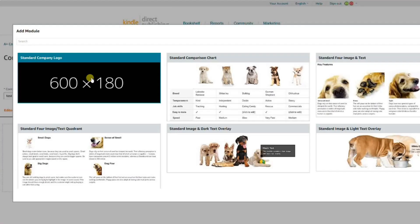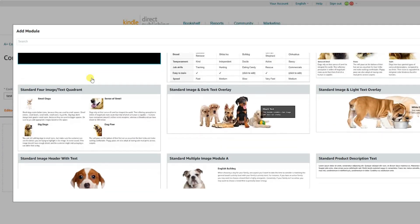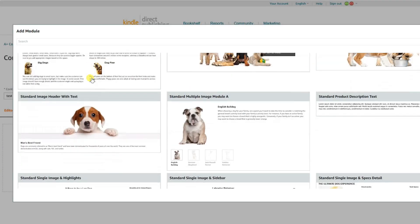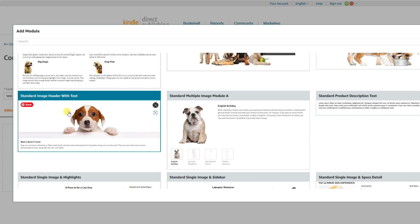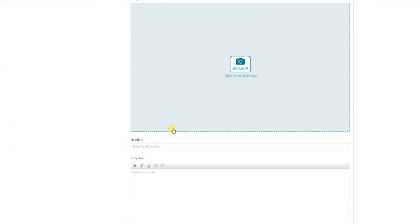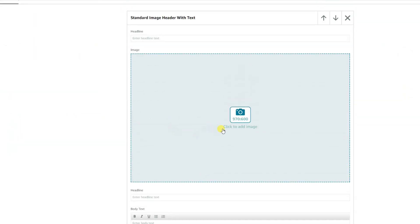Going over to A-plus content on KDP, this is where you choose your module for your A-plus content. As I've showed you in a previous video, I like to use the 970 by 600 pixel image as it's a good-sized image to showcase your book. That's the size I'll be using during this tutorial.